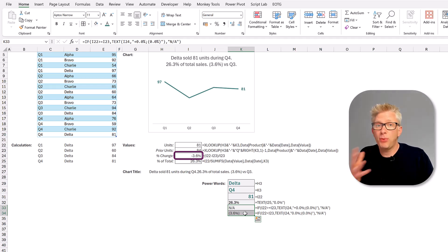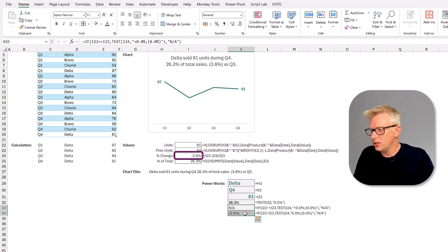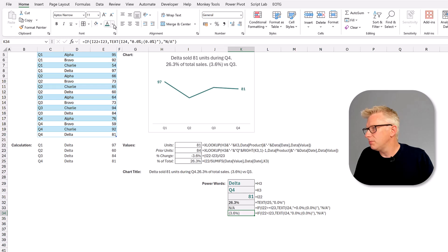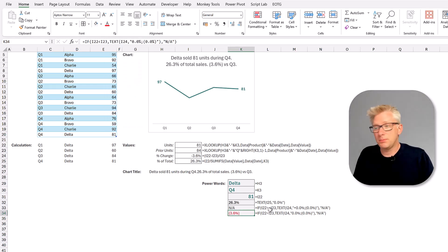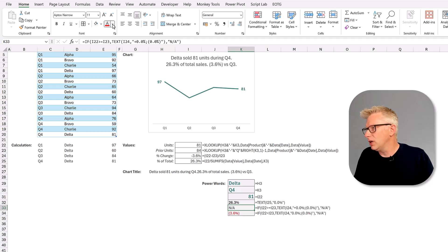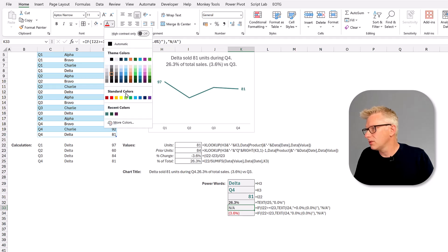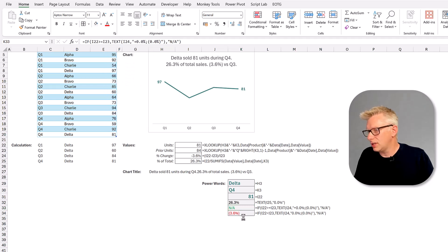Our second two percentages both refer to the total change. Now this could be positive or negative. So if it's negative we want this to be red, and if it's positive we want it to be green. So I'll select those colors.